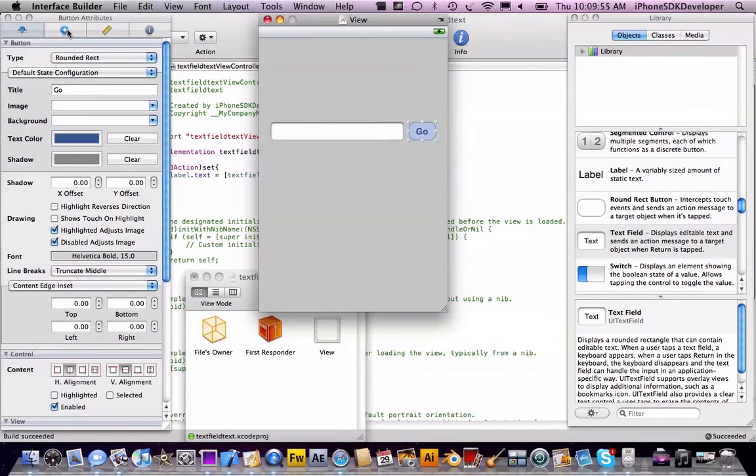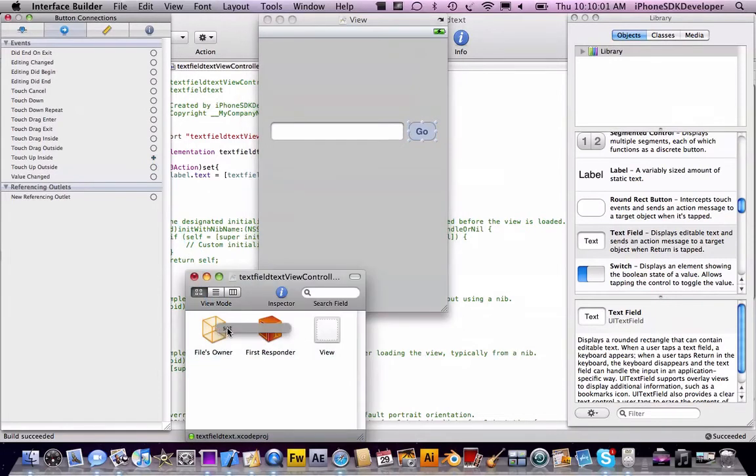So while the button is selected, the Go button, connect Touch Up Inside to the File's Owner in the inspector.